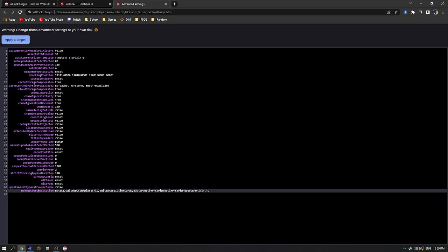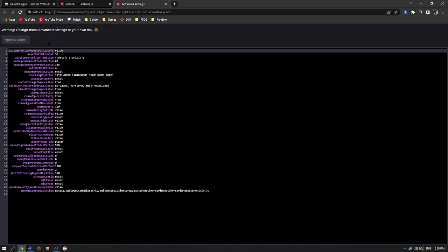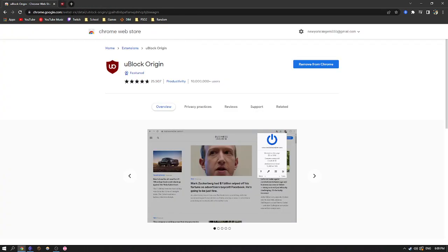And then don't forget to at the top, hit apply changes there. And then you're done.